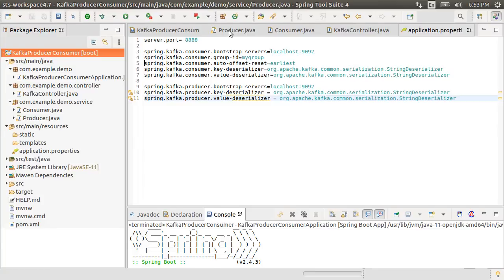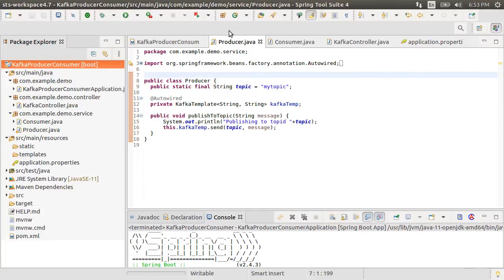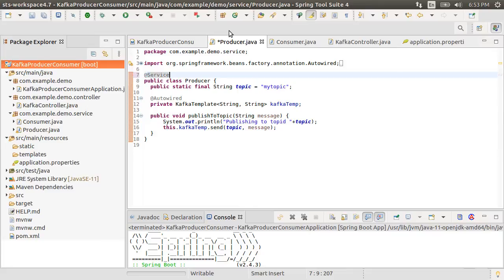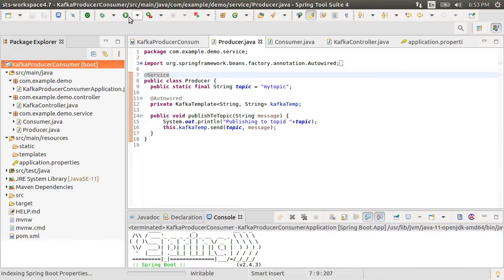So let's go back to our producer class. Oh, I had missed adding the service annotation so spring could not locate it. Let's do that. Let's start the app again.